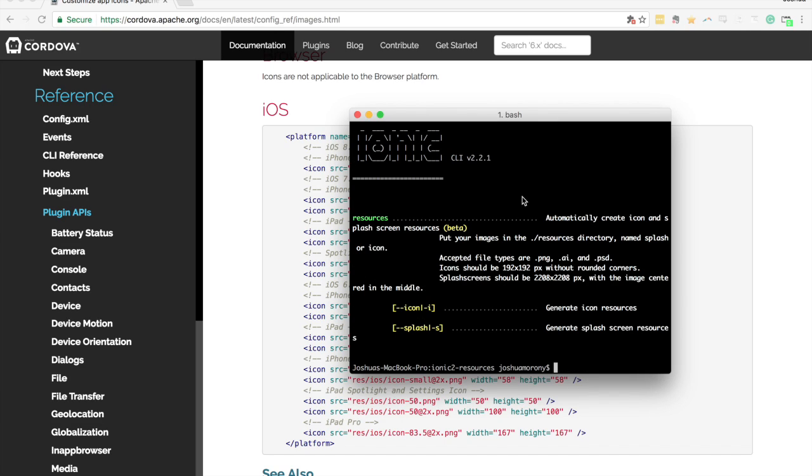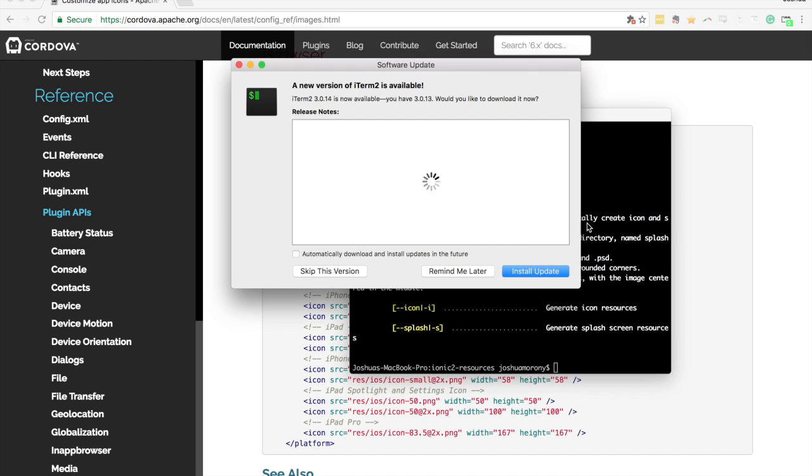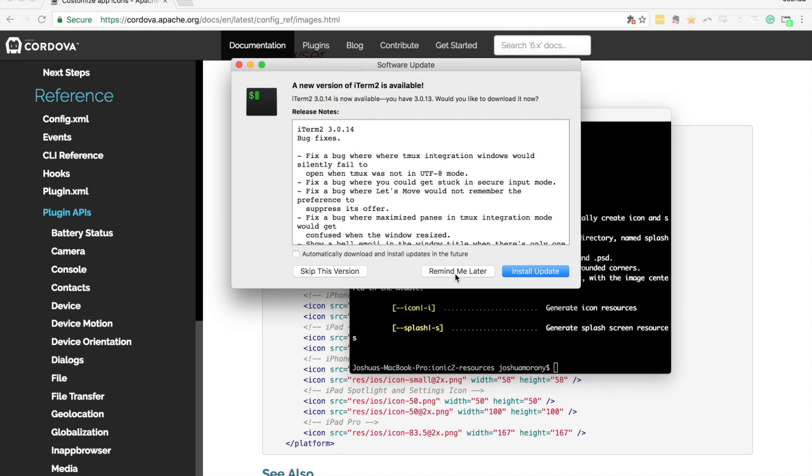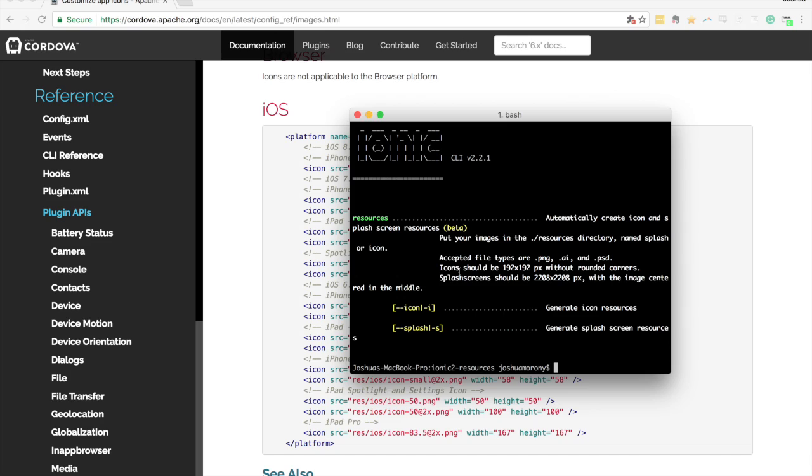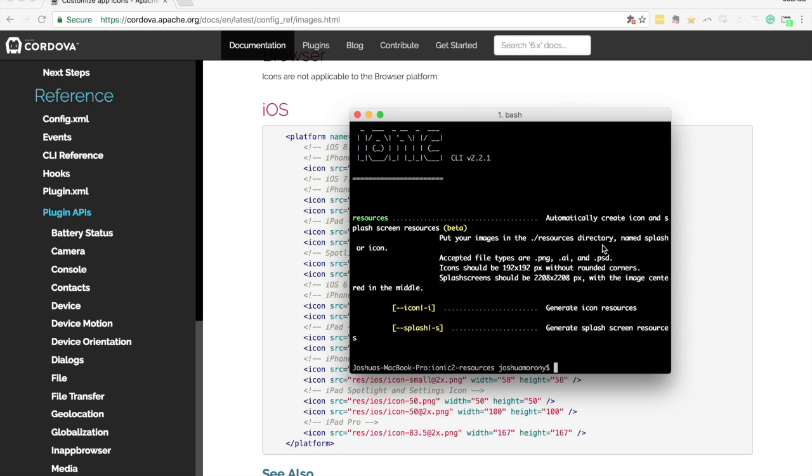And so you can see here it says we'll automatically create, I'll just close that, automatically create the icon and splash screen resources and all we have to do is put our images in the resources directory and name them splash or icon. And so we can supply a PNG, an AI file or a PSD. And so all we need to do is put those files in that folder and then run Ionic resources or if you just want to generate just the icon or just the splash you can also supply the icon or splash flags.